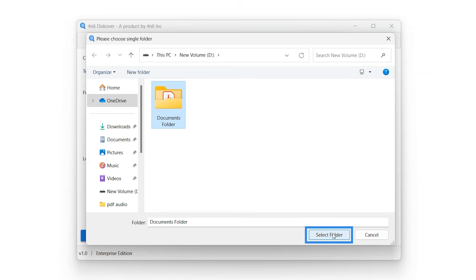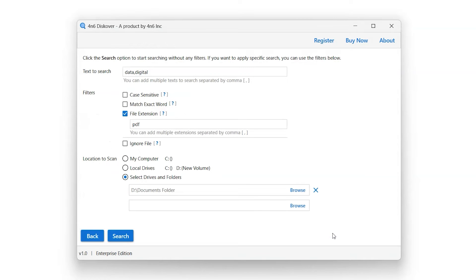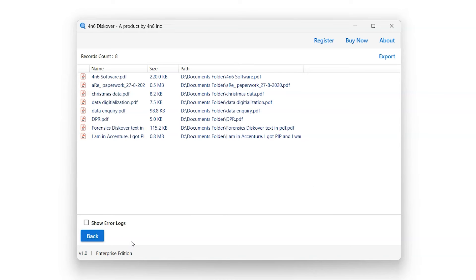Click Select Folder option in order to select the folder to scan for entered keywords. Click on the Search button to begin the search process. Shortly a new window will appear showing the result for the selected scan.